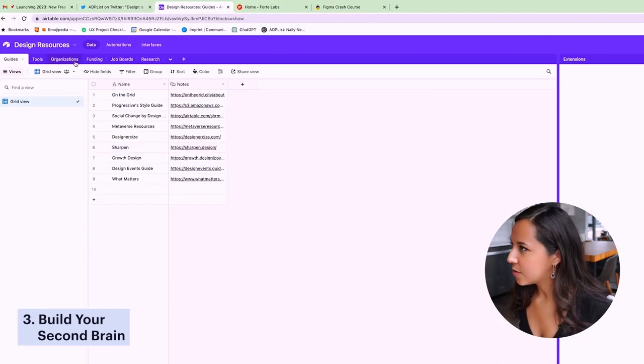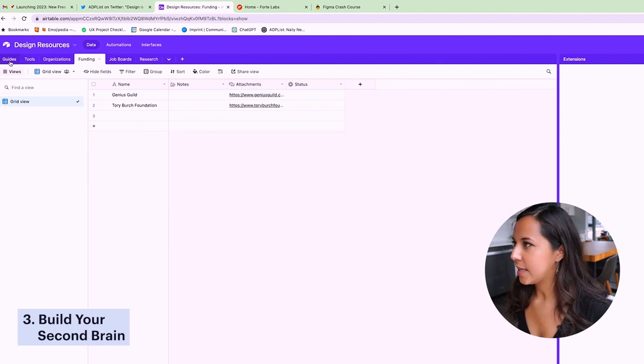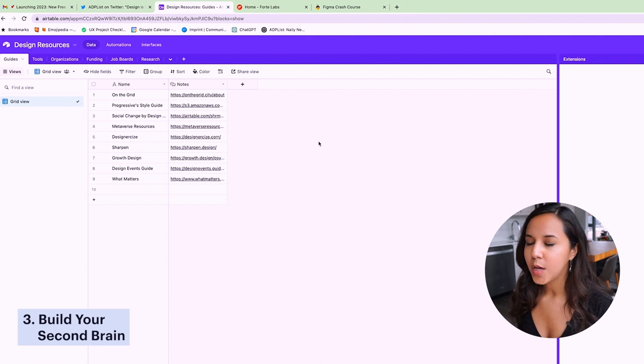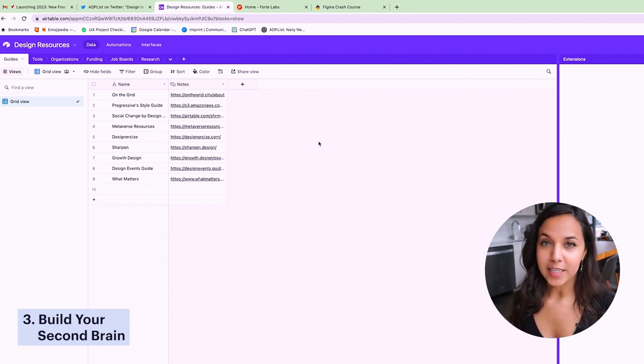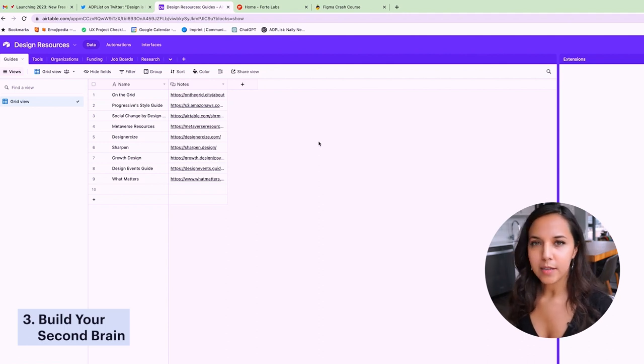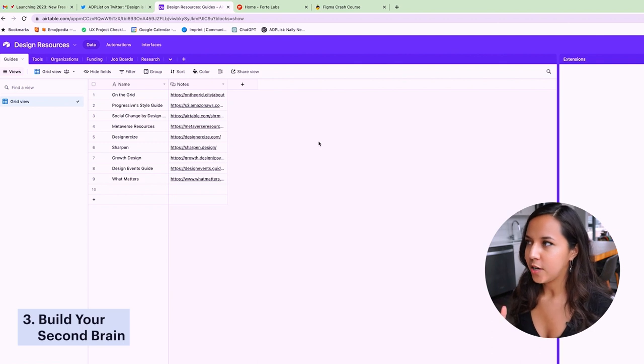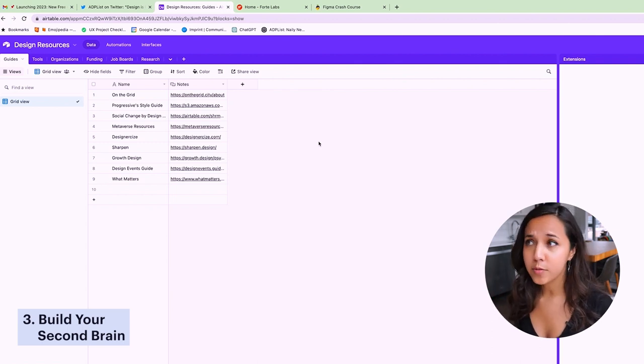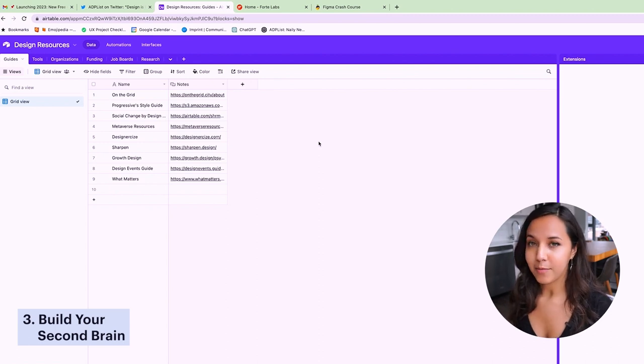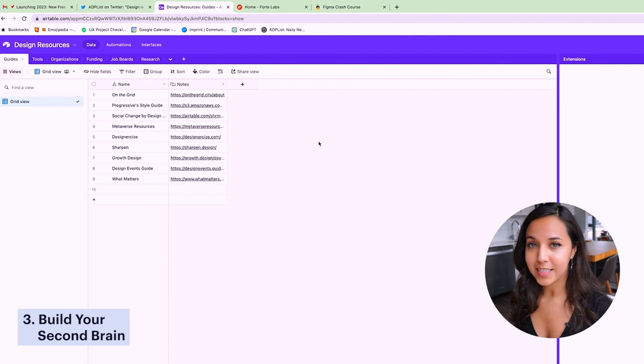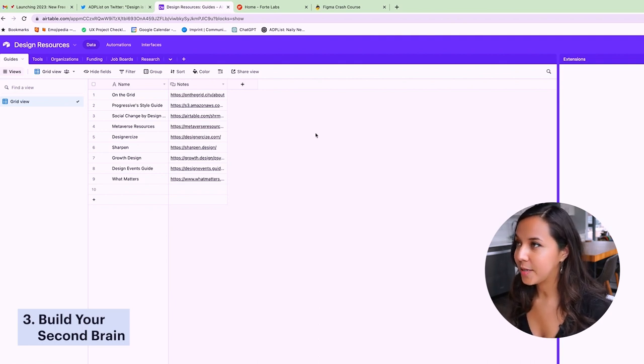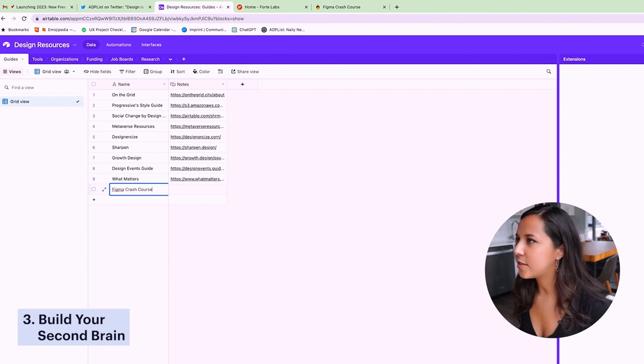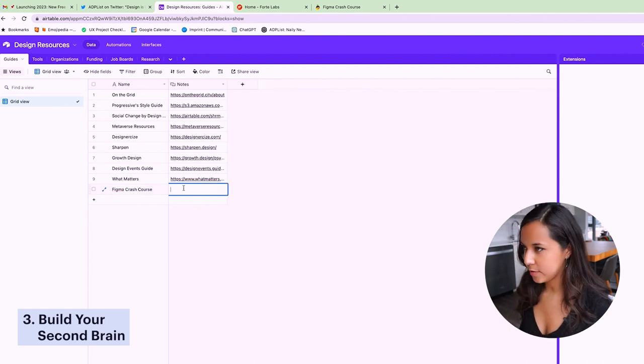I do mentorship on ADP lists and something that I like to do at the end or at some point in the session is share the space with them, share that there's this design resource base I have. It has a bunch of tools, guides, job boards, and this is something that I really love to give my mentees so that they can reference it and hopefully it can be useful on their journey. So I'm going to go ahead and add this Figma crash course to this guides tab because I think that's where it feels most relevant.